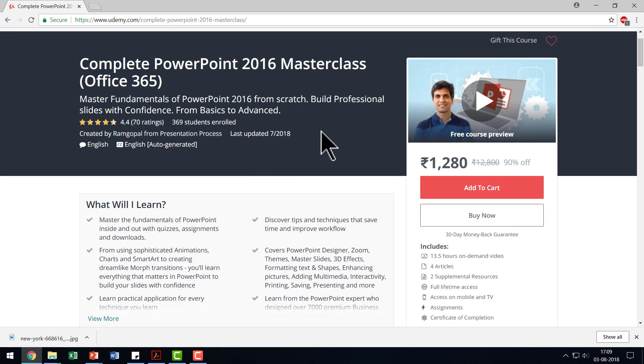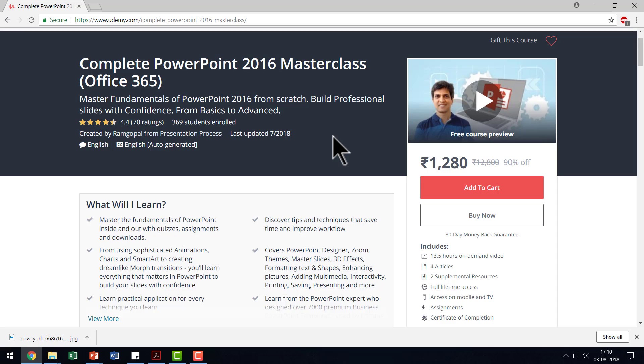In the description box below the video, I am going to give you a special coupon that gives you a massive discount on this course. So please check out this course, apply the coupon and take advantage of one of the most comprehensive courses on PowerPoint available on Udemy.